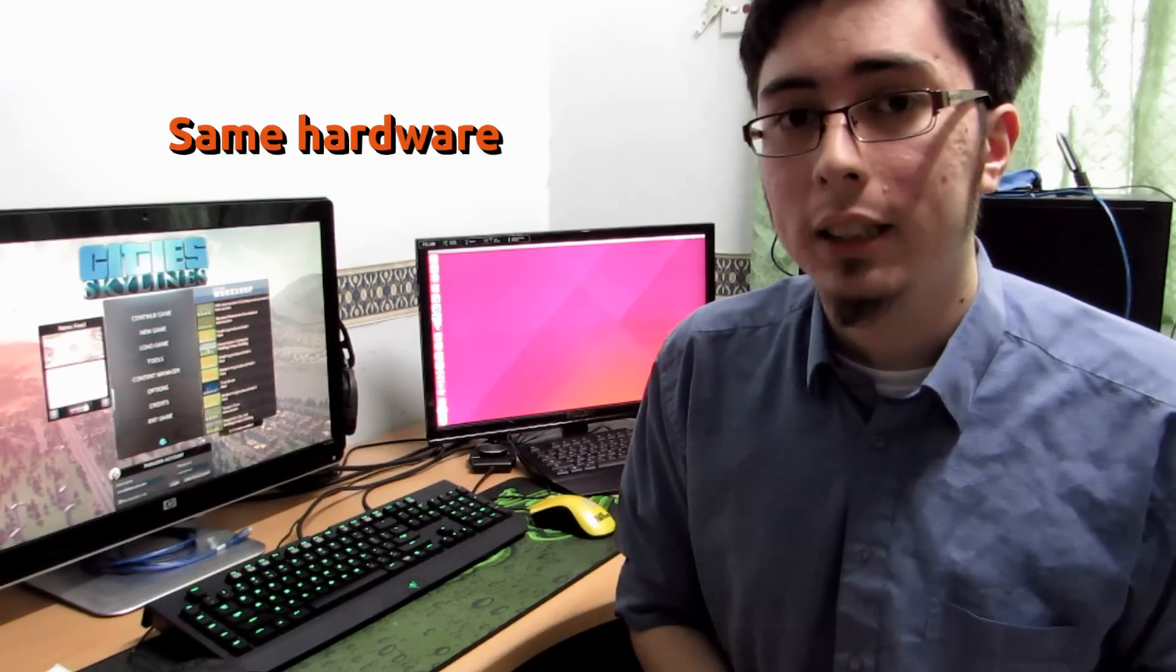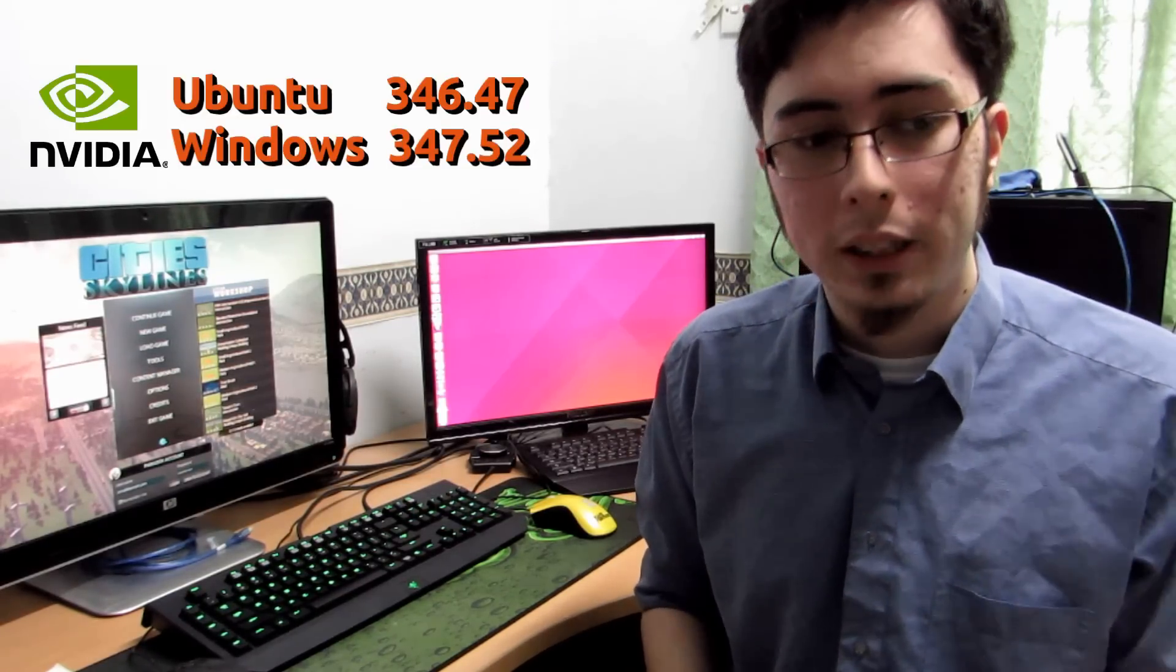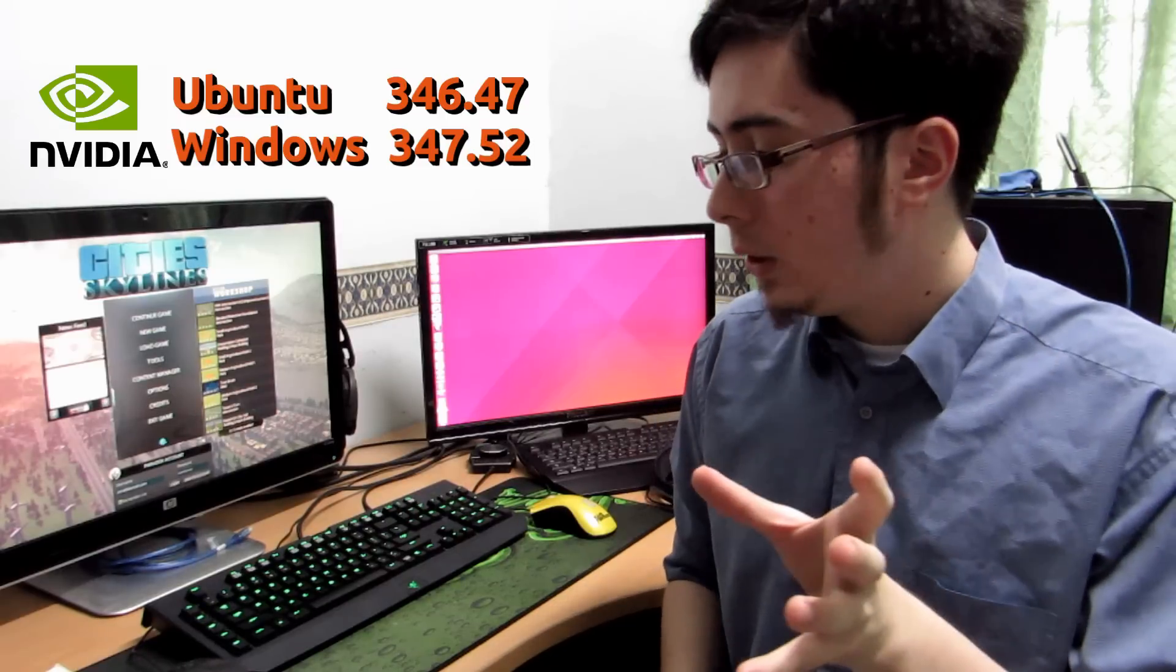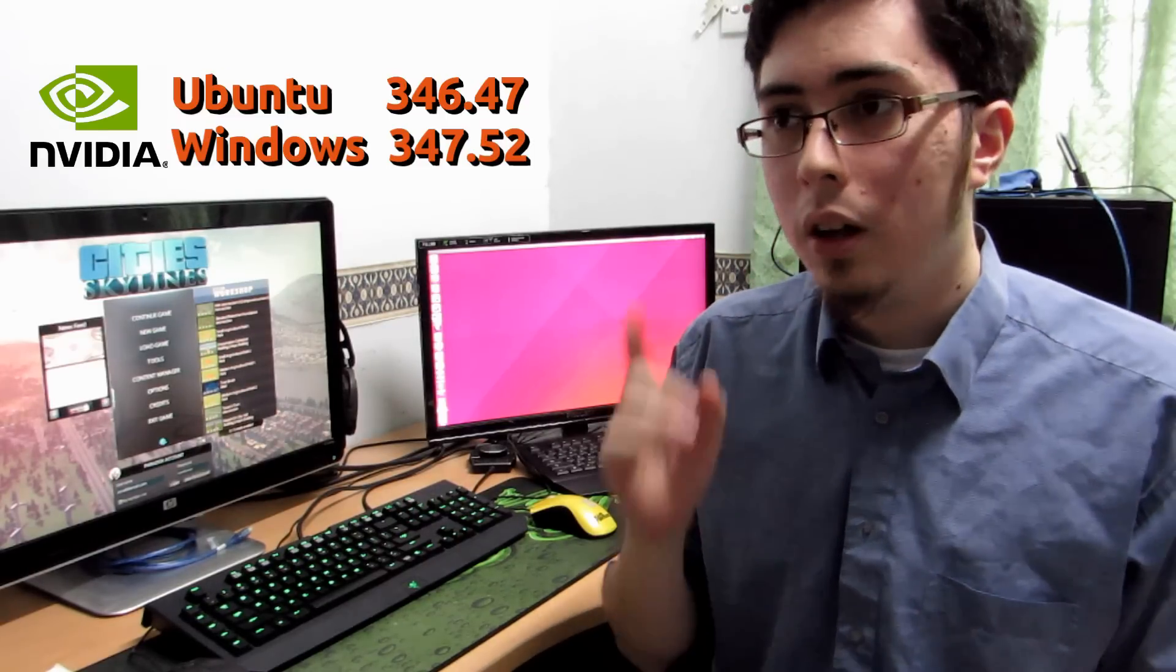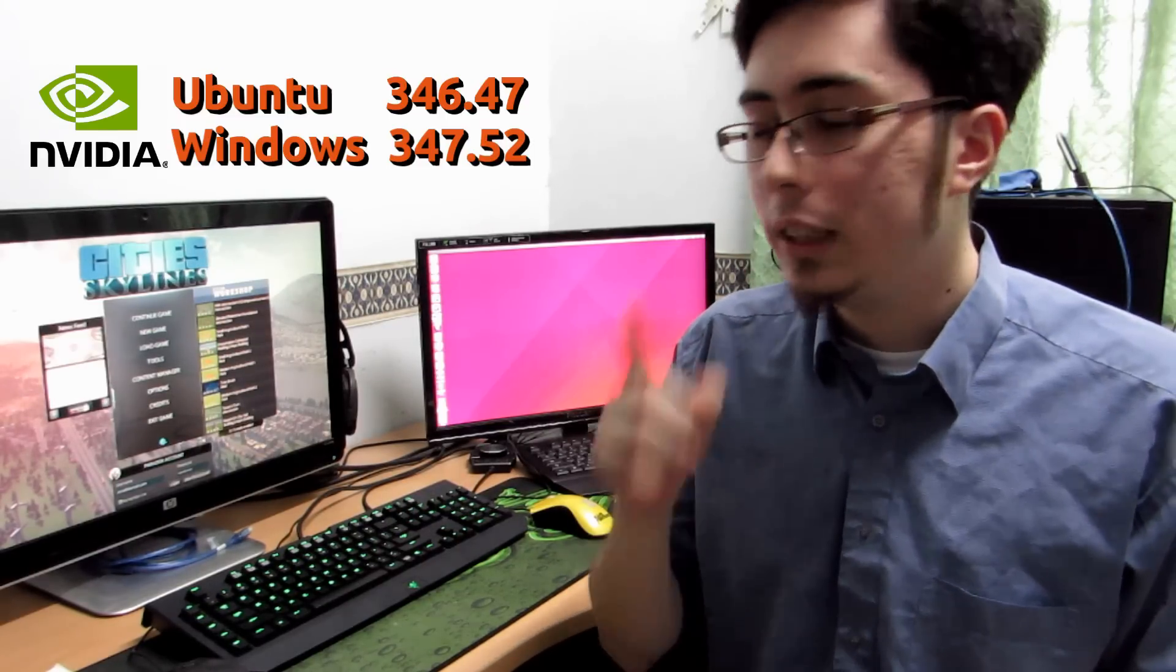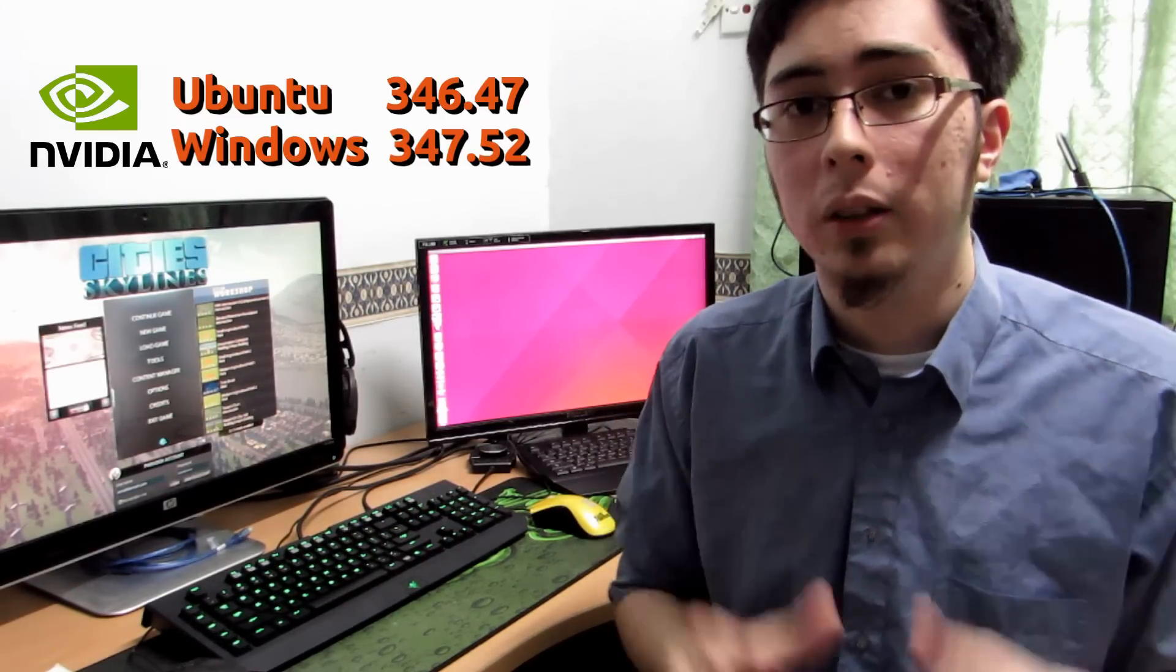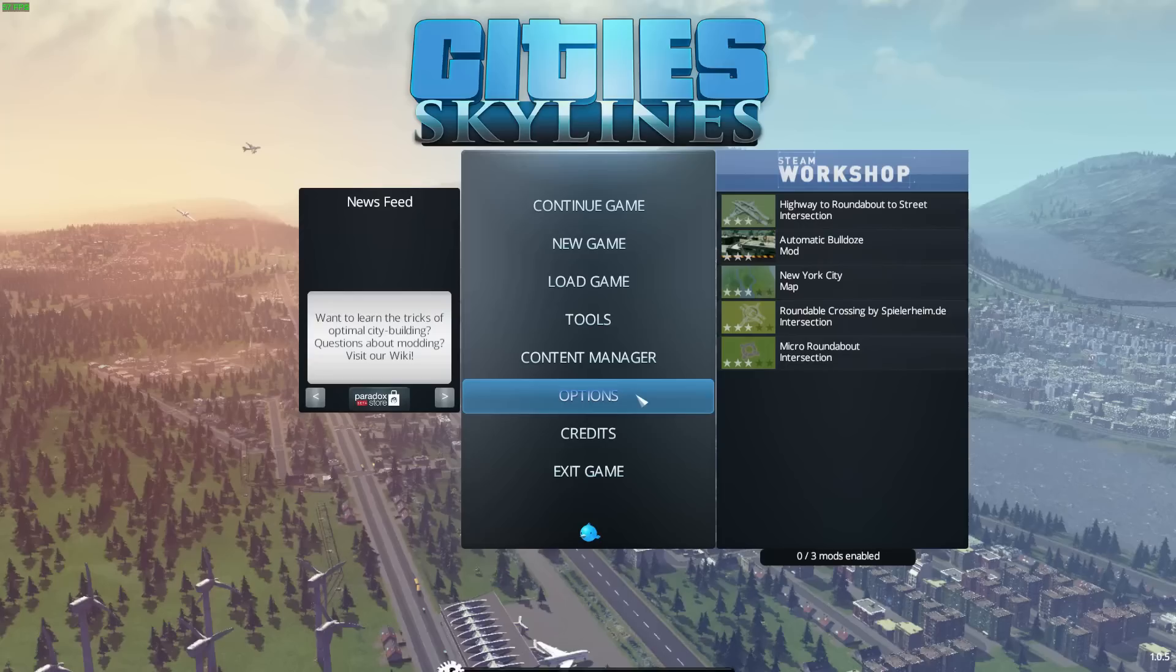We're running exactly on the same hardware here, only a different operating system and a different rendering API. It's all 1080p throughout. It's only going to be a small city because I've only just started the game. And the driver versions are 346.47 on Ubuntu, 347.52 on Windows. The absolute latest for each platform. So let's go right ahead into the video.